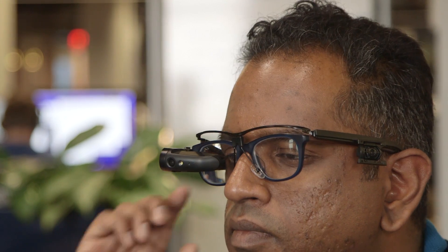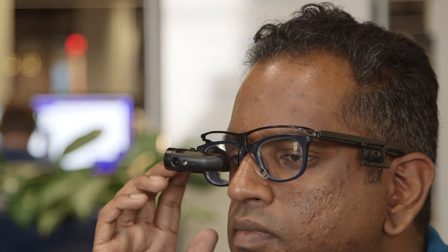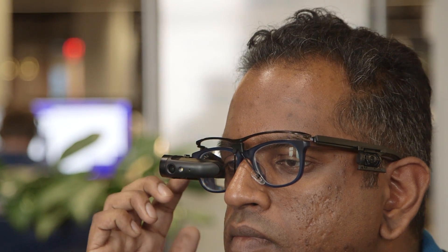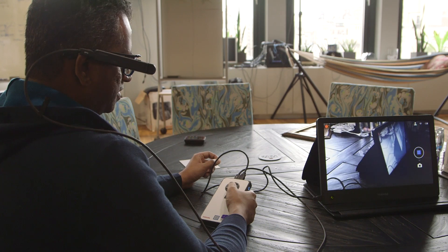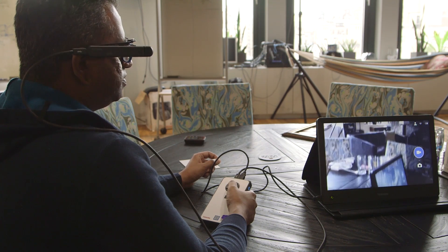It didn't take long for me to get used to wearing the display, but I found controlling the interface with the DynaEdge's controller to be a bit clunky.